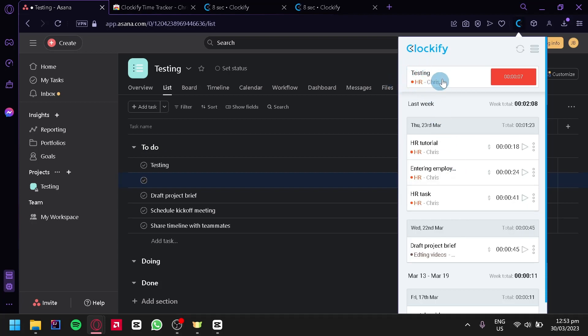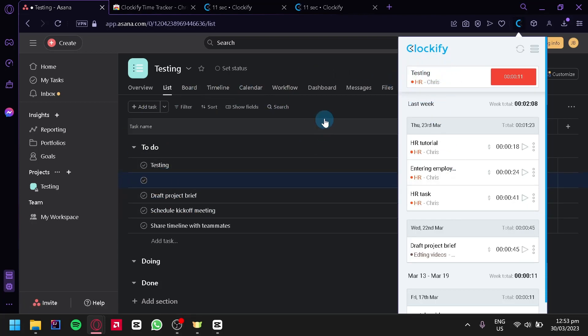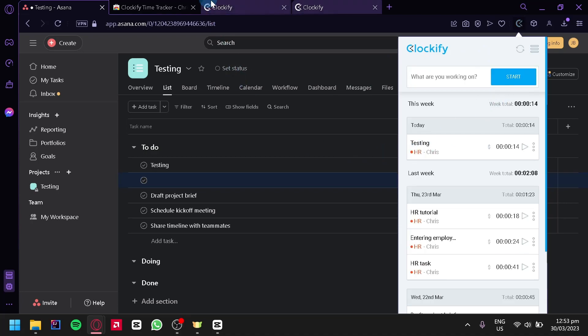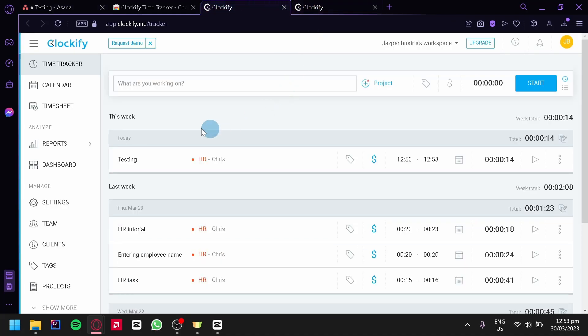As you can see, we are timing whatever we are doing in Asana. To stop this, we're simply going to click on stop. Over here at Clockify, we can see that whatever we typed is recorded in the Clockify website. That's it guys, hope you enjoyed the video. Thanks for watching.